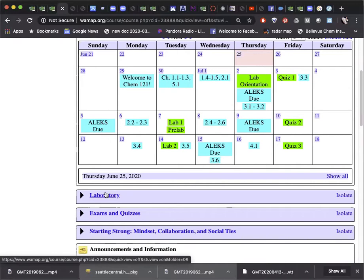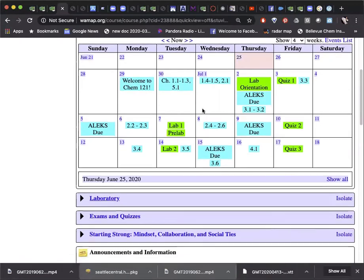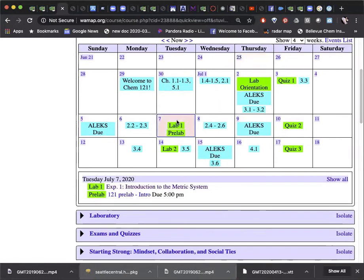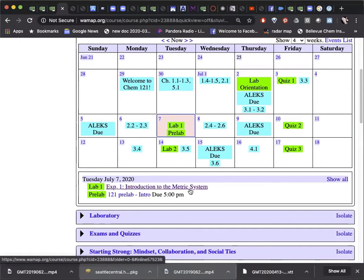Lower down, you can also find links to the assignment which will open when they are due and closed when they are overdue. You can also access this information through the calendar by clicking on the day and then clicking on the link below the calendar. So there is the pre-lab assignment and here is the lab information for our first lab.